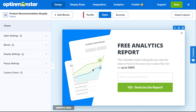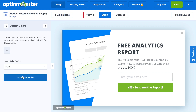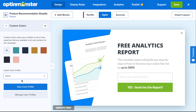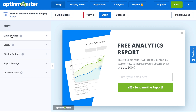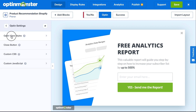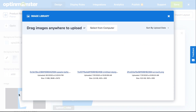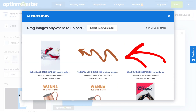I recommend starting off by clicking on Custom Colors and importing your brand's custom color profile. Next, we'll change the image by clicking on OptinSettings, then OptinViewStyles, and you can choose from the library or upload from your computer.